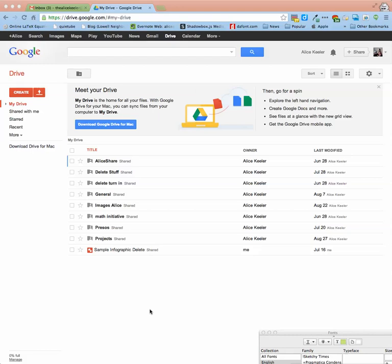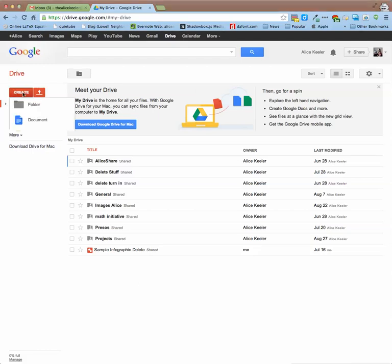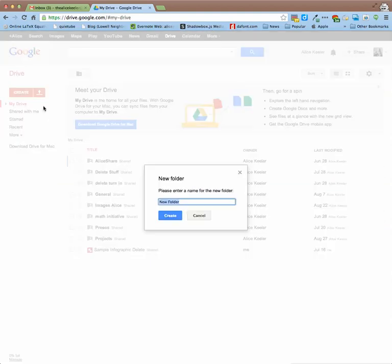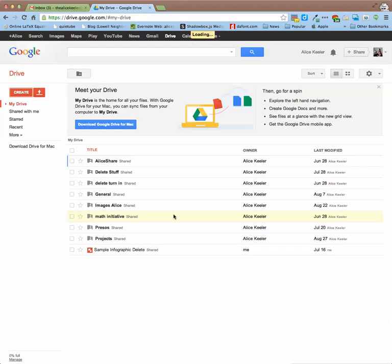Here in Google Drive, I can create many things. One thing I can create is a folder. So I'm going to go ahead and create a folder. I'm going to call it CI149 Notes. Create.